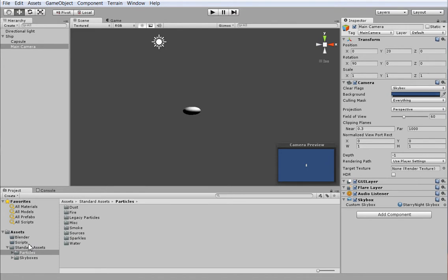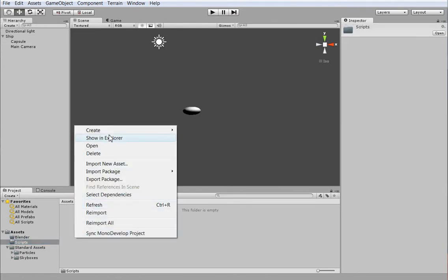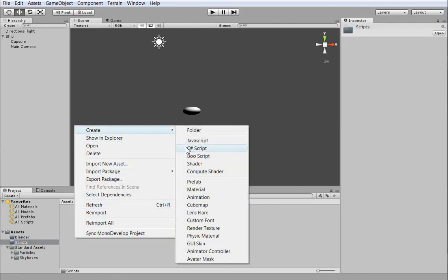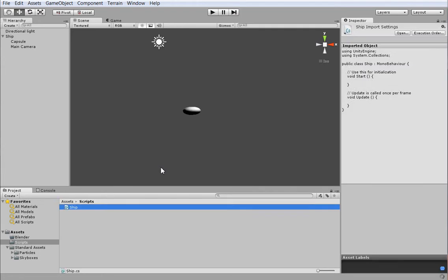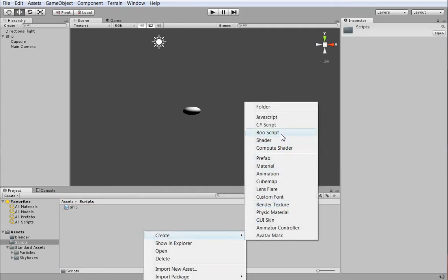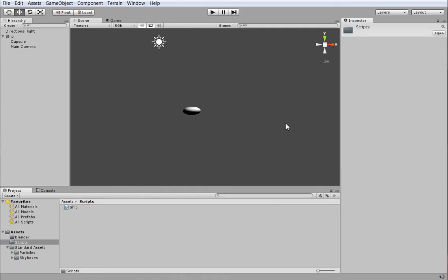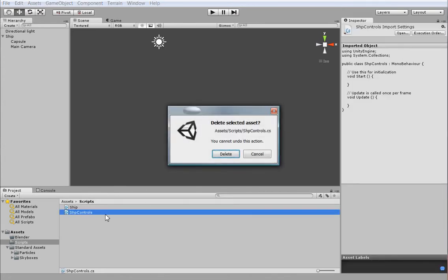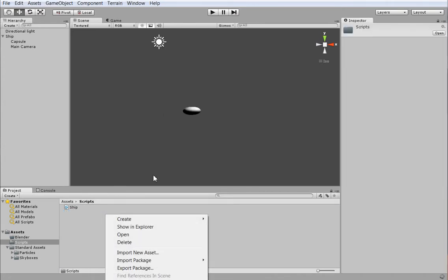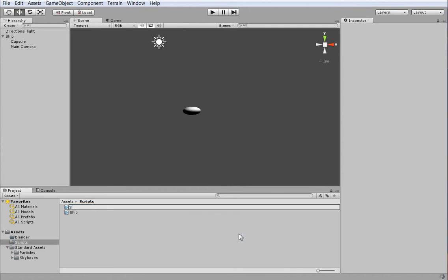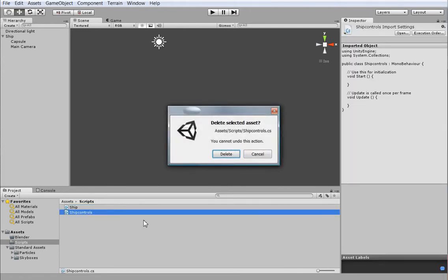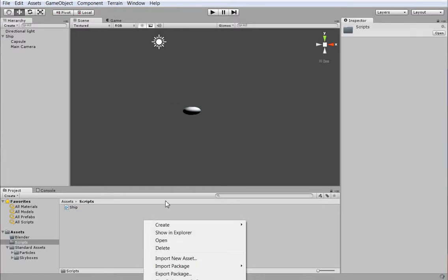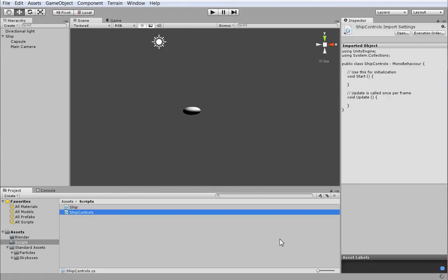So our next step is to create a basic ship script, which we'll call ship. And we need a second script that's separate from it for ship controls. If you spell it wrong, just delete it and create it again. Well, the reason we need two separate files is that... I think that my computer is on its last legs here, but that's okay. I'm getting a new one.